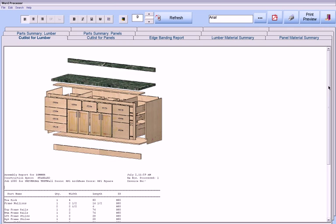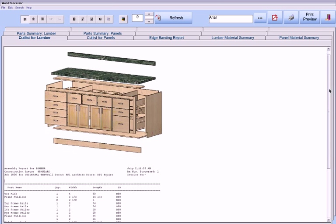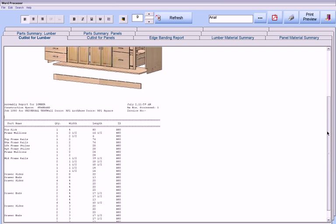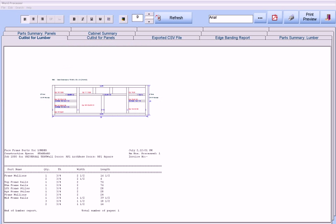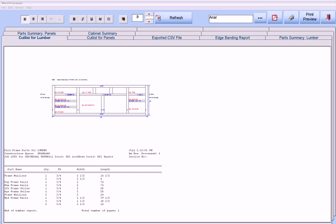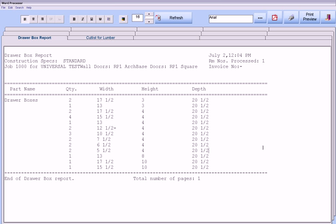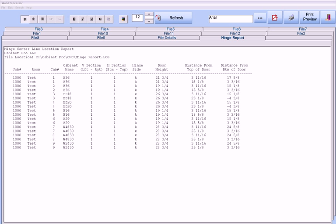CabinetPro produces assembly reports for each cabinet, individual cabinet face frame reports, many different types of door reports, reports showing the finished sizes of assembled drawer boxes, and reports showing the location of your door hinges.